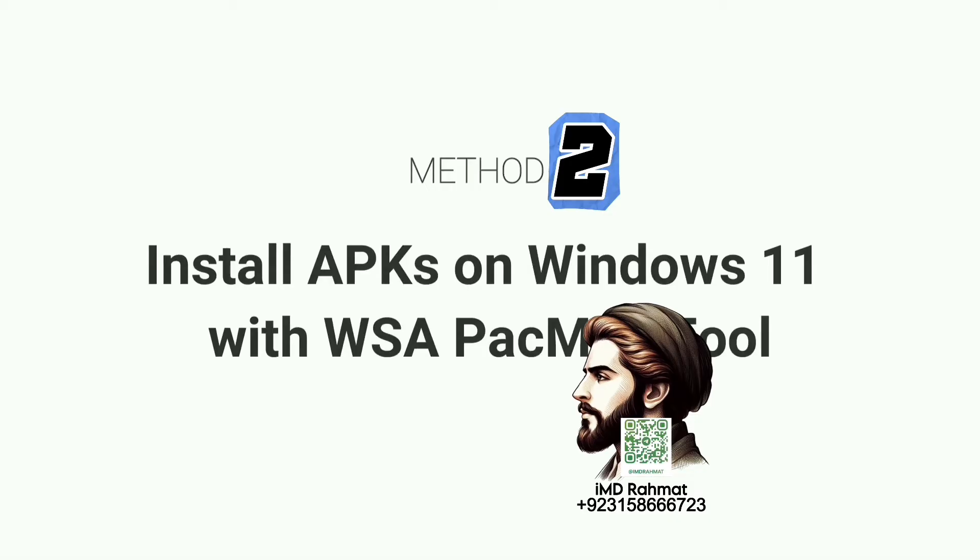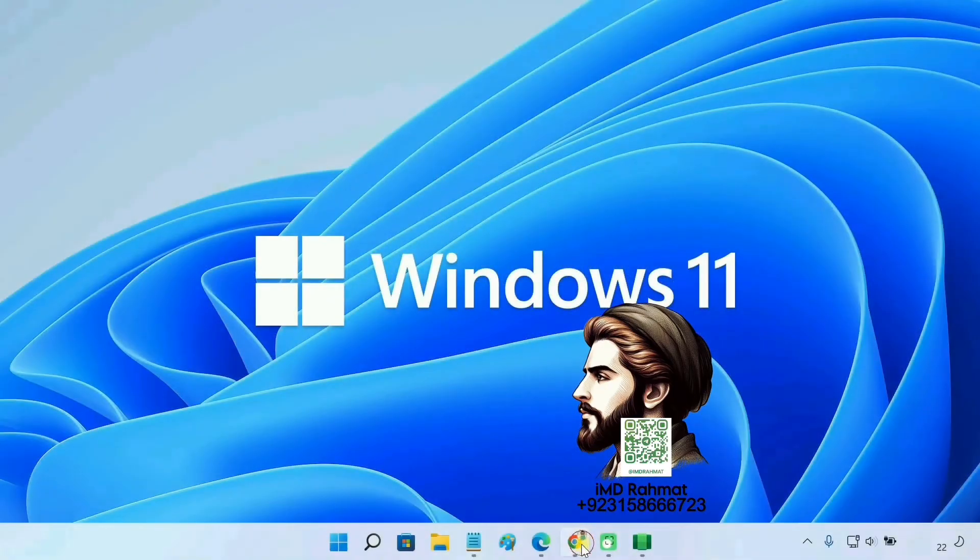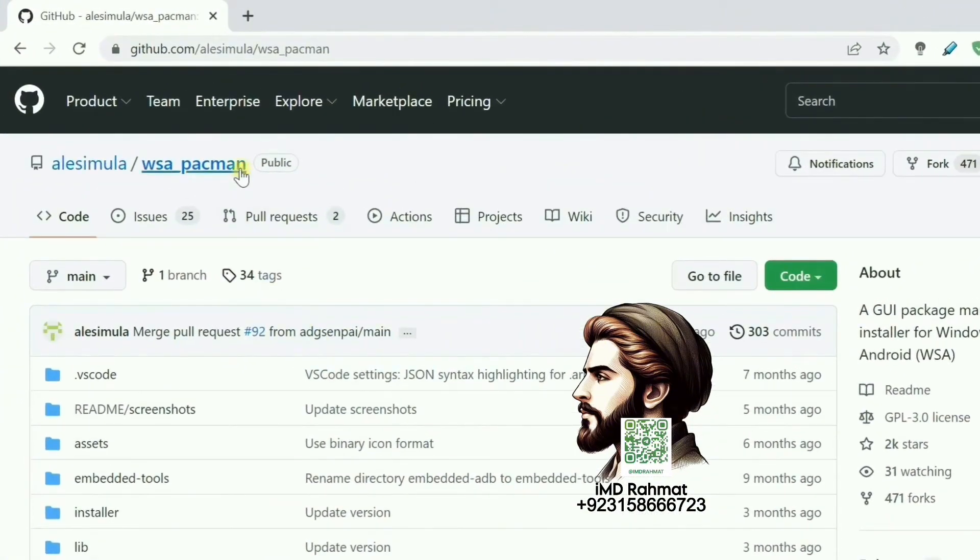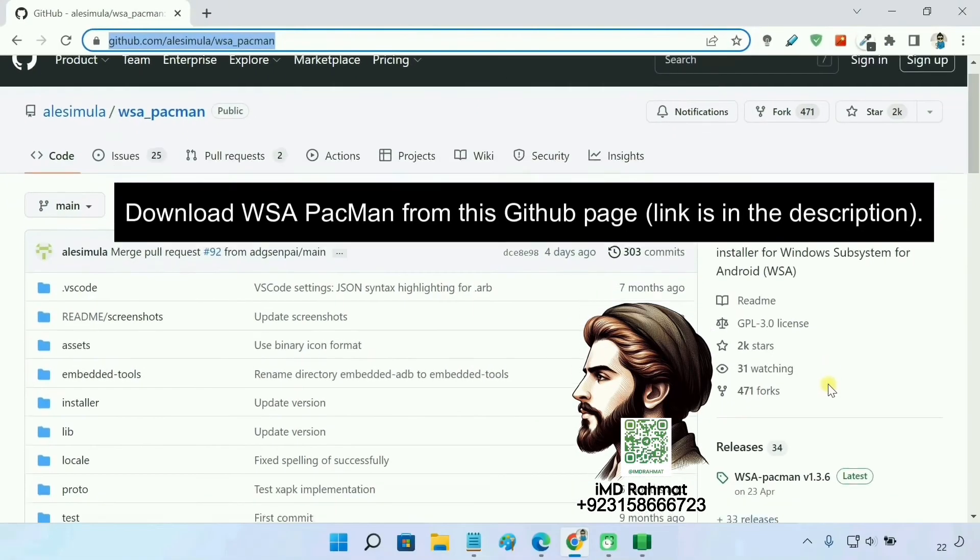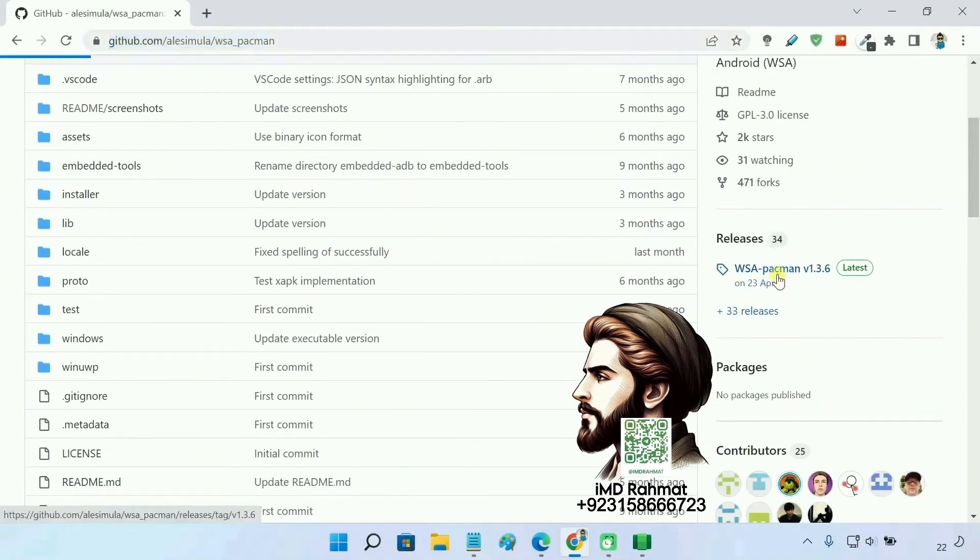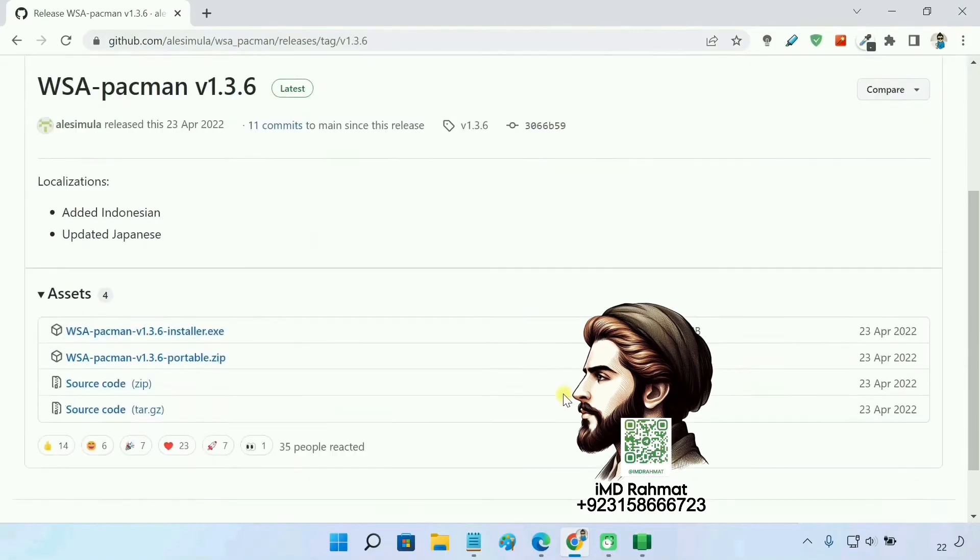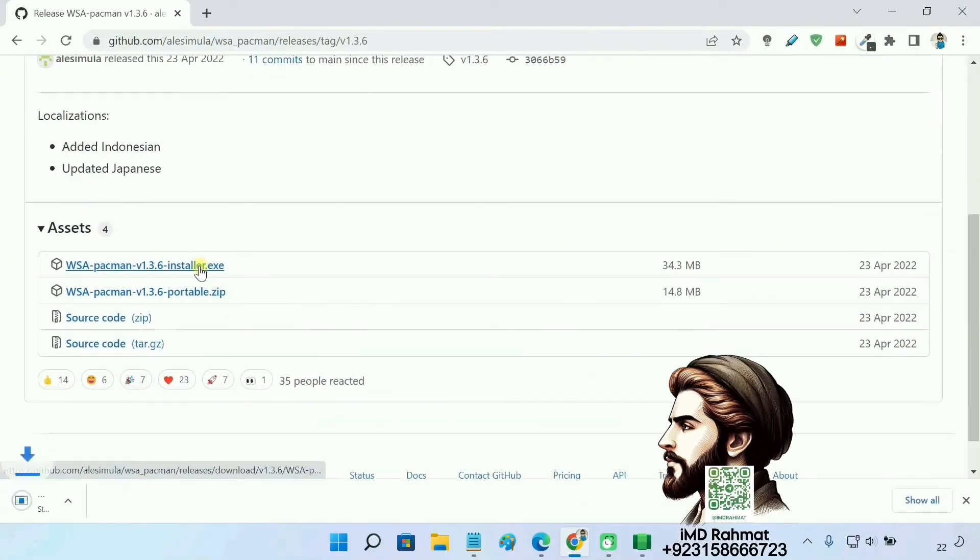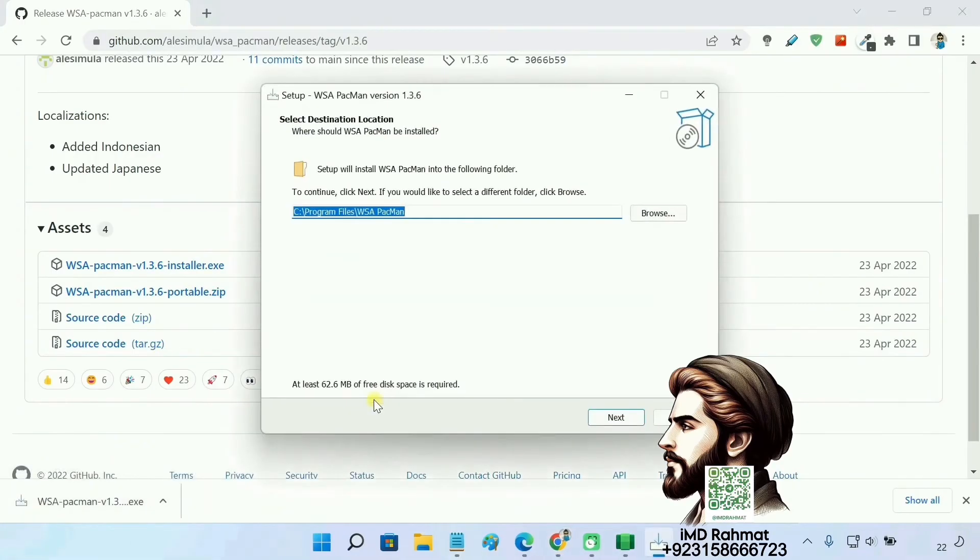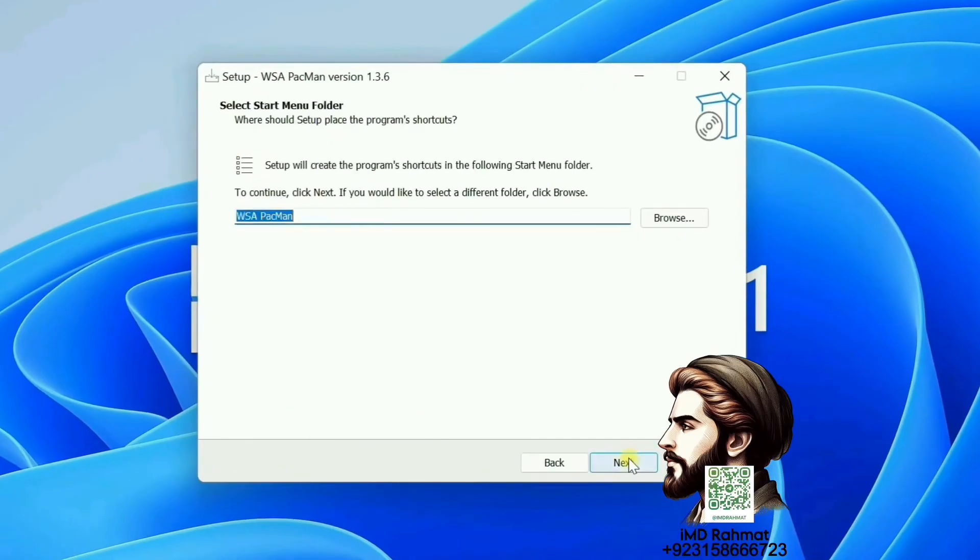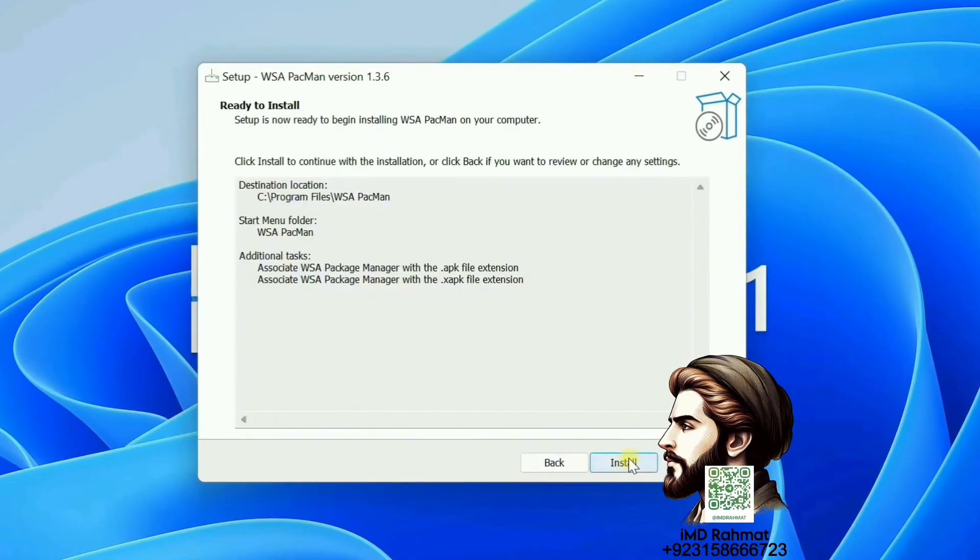Method 2: Install APKs on Windows 11 with APK Installer on WSA. Follow through the installation process to get WSA Pac-Man running on your PC.